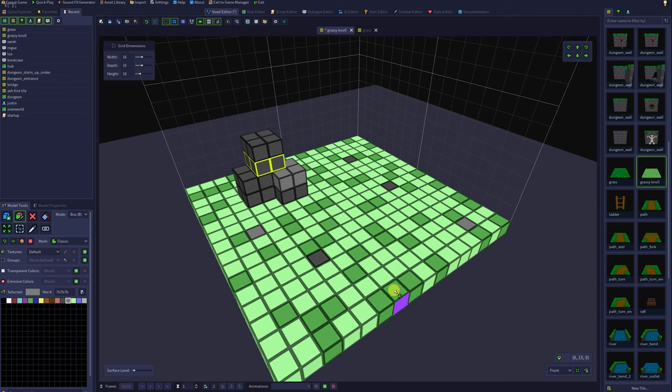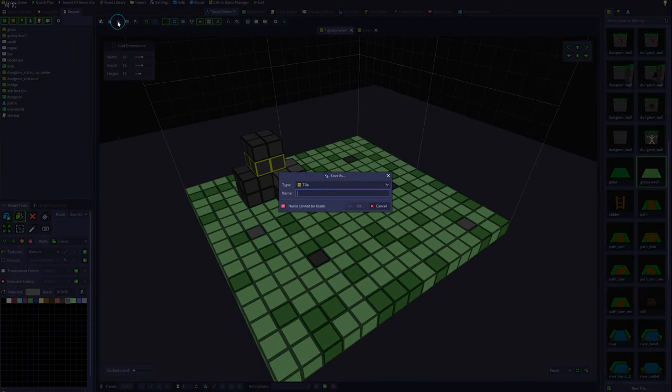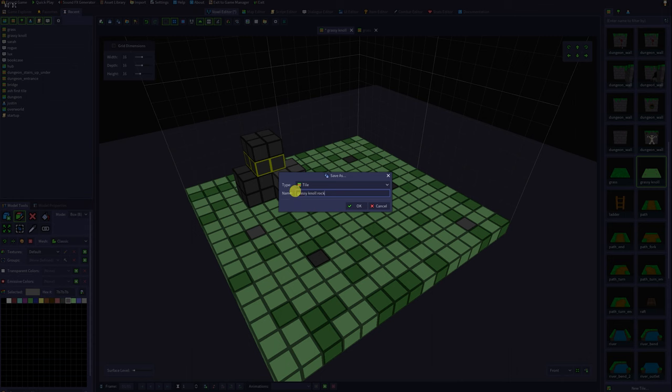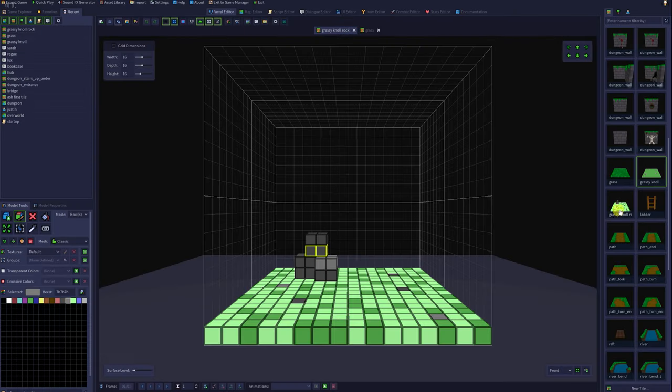Satisfied with my new variant on my tile, I can now click the multiple blue disk icon in the top left corner of the voxel editor tab, which will save as. My tiles are sorted alphabetically, so I'm going to give this one the same name with rock at the end, so that it will appear near my old tile.